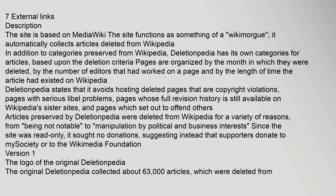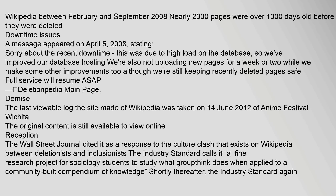The original Deletionpedia collected about 63,000 articles which were deleted from Wikipedia between February and September 2008. Nearly 2,000 pages were over 1,000 days old before they were deleted.